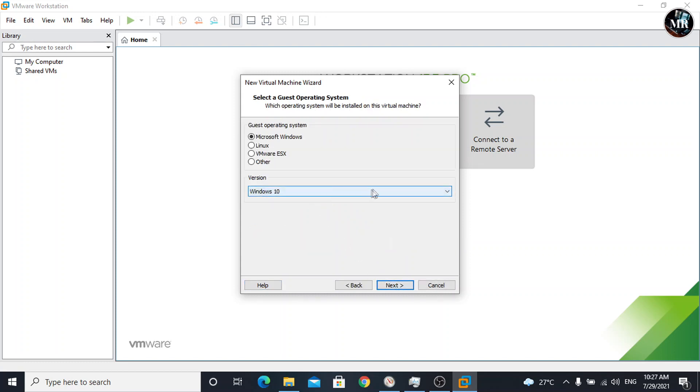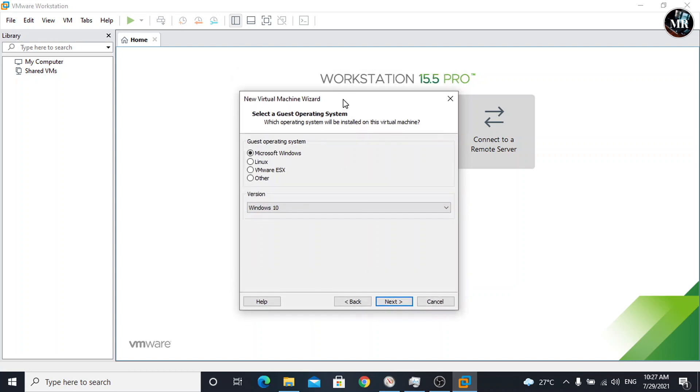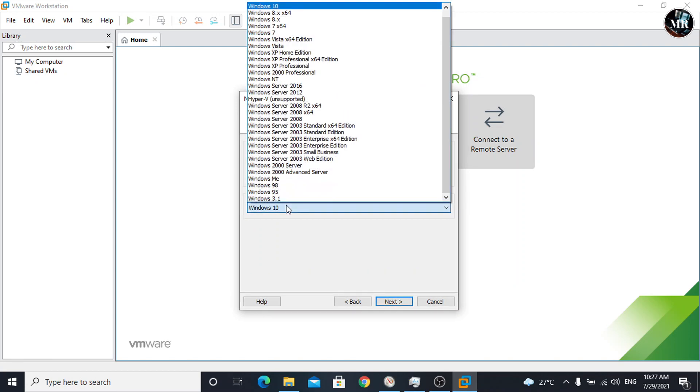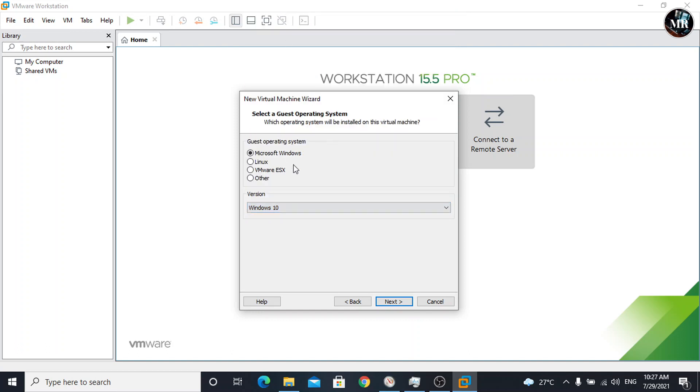Now, we will select operating system. I have VMware Workstation 15.5 Pro, and it is not up to date. So here, it does not have Windows 11 version. We can go with Windows 10. Click on next.